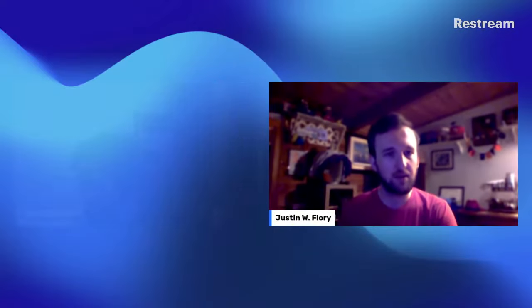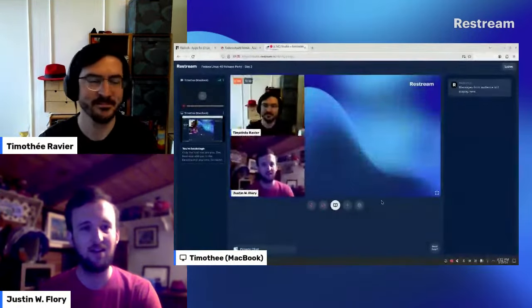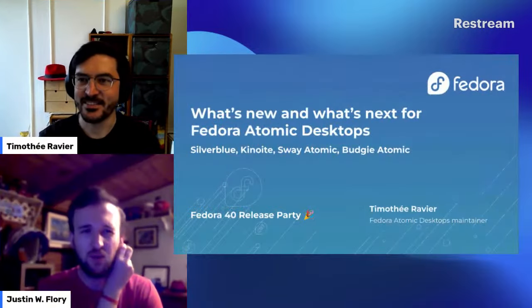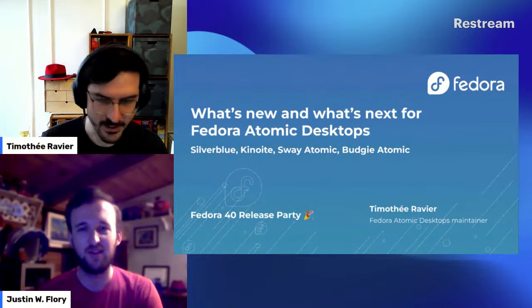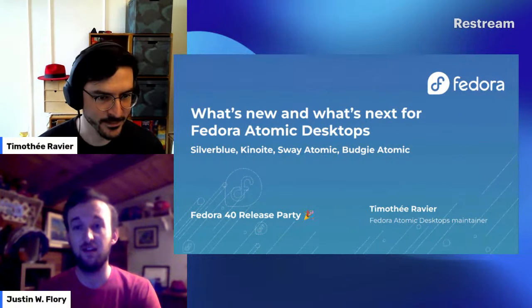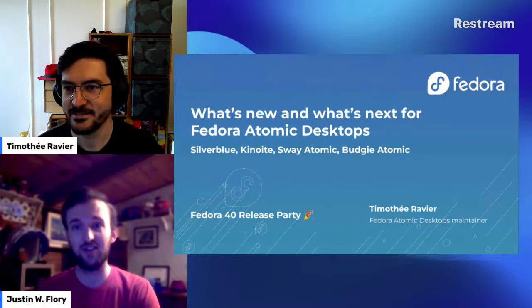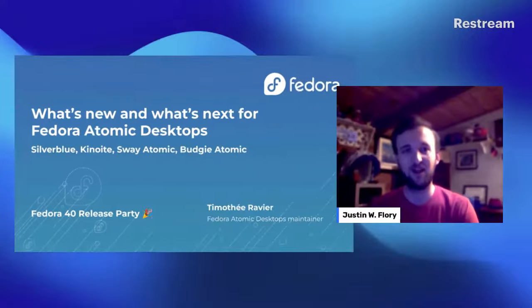Let's get ready for Atomic Desktops. Timothy, I'm going to bring you up to the main stage. The slides are already here. How's the mic volume? Everything good? Volume sounds good, audio is good, and I can see you clearly on video. So I think the stage is all yours.